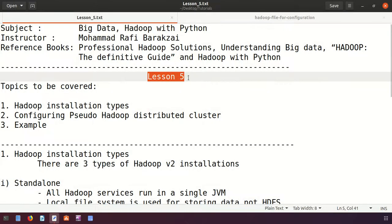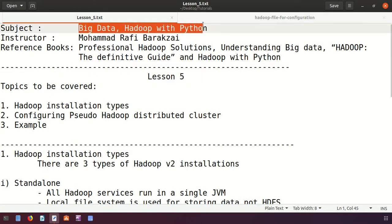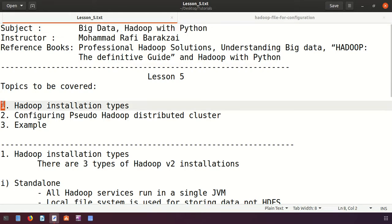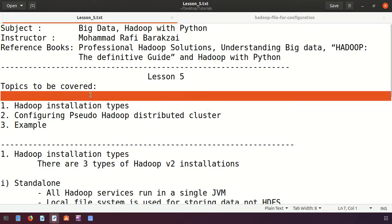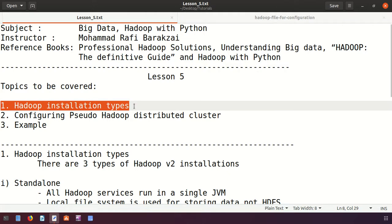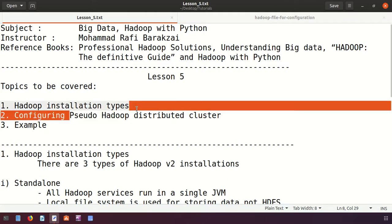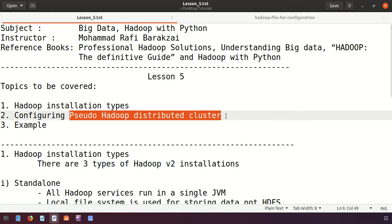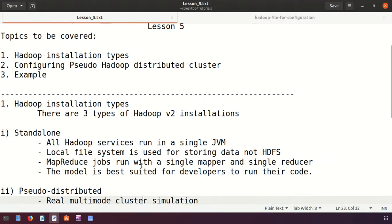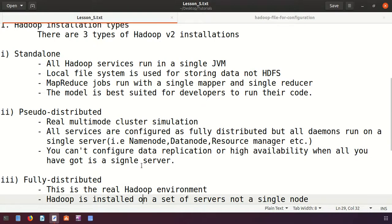Hello friends, this is lesson 5 of Big Data Hadoop with Python. Today we are going to cover the following topics: first, the different types of Hadoop installation, and then we will be configuring a Pseudo Hadoop distributed environment or cluster.